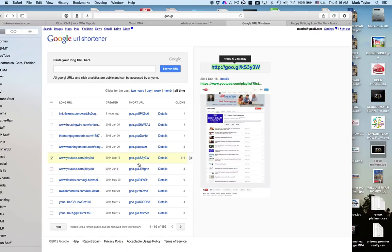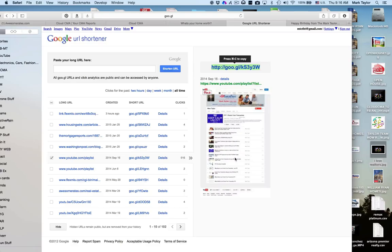They can immediately go there, simply type in goo.gl/ks3y3w, and off they go. They get redirected to this page and it tracks everything for you.